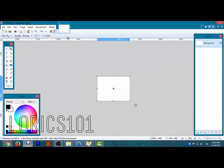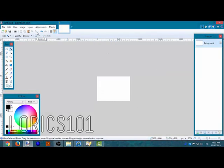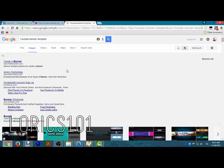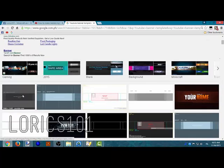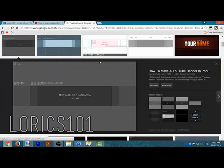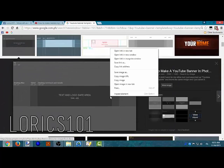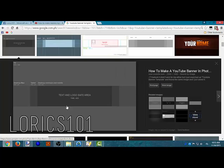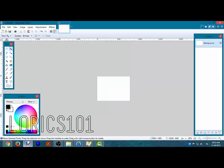Hey everyone and welcome to another tutorial. Today I'm going to teach you how to make a gaming banner in Paint.net. Type in YouTube banner template, go to the first photo, it's the best, and click copy image.